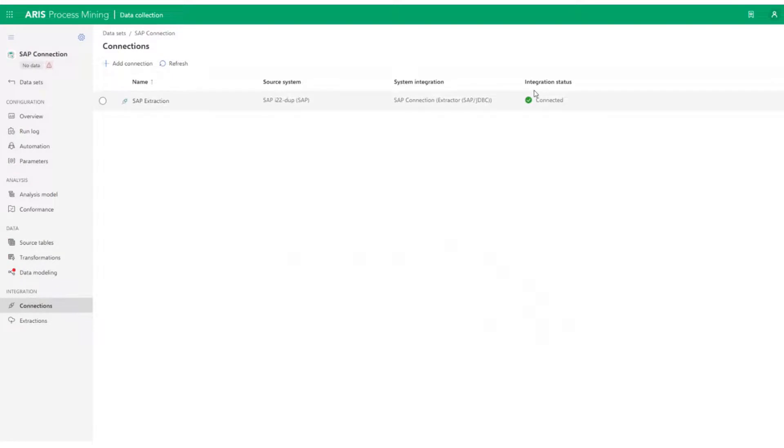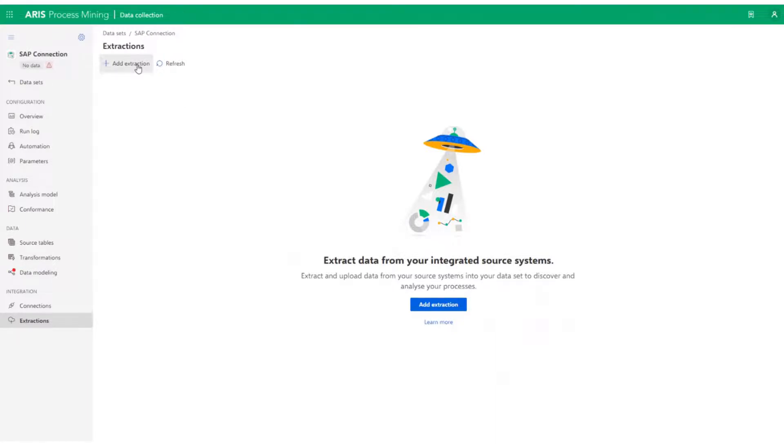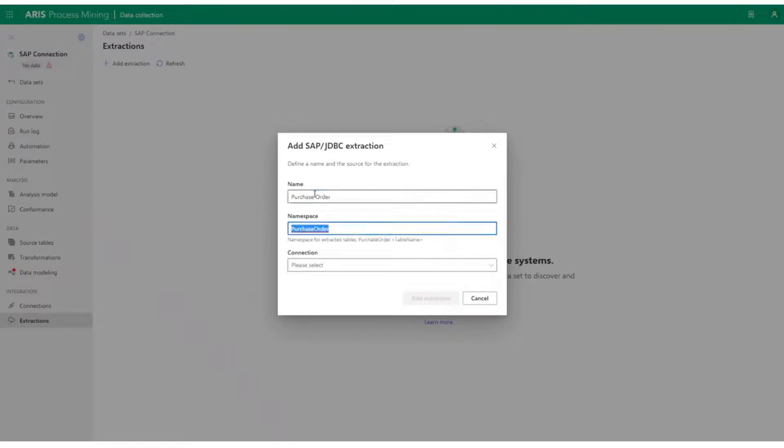Now, let us go to Extractions and create an extraction. For the sake of this demo, let's extract data from a purchase order table in an SAP system. Let's name it Purchase Order and choose the connection. Let's click on Extraction.